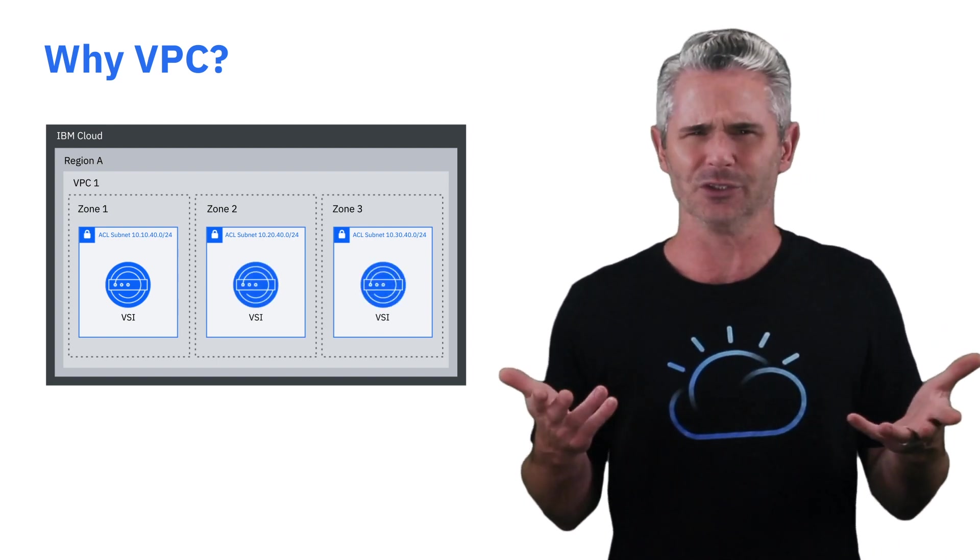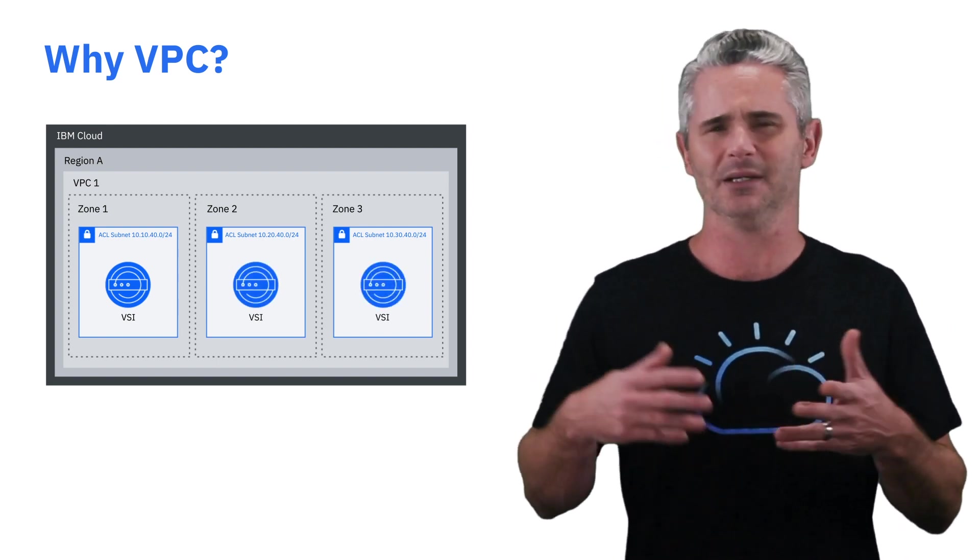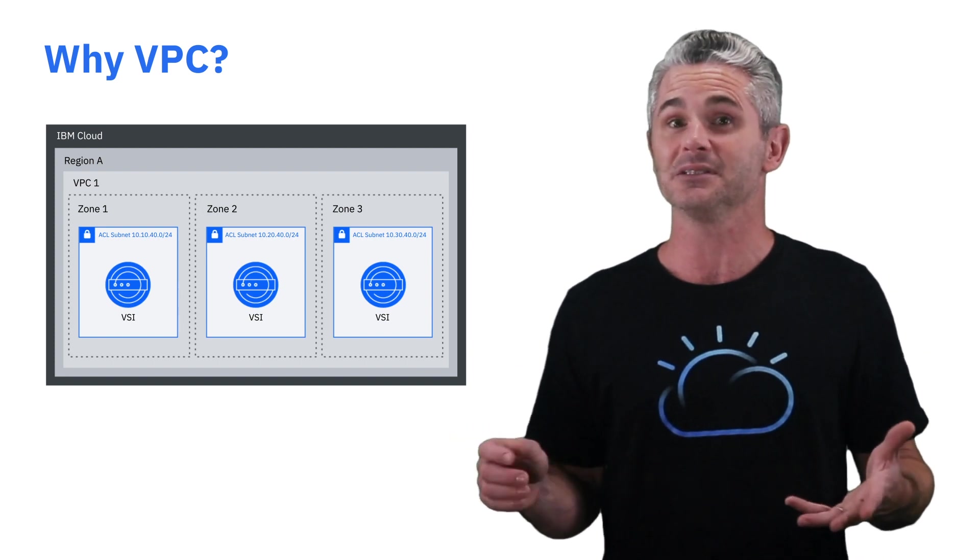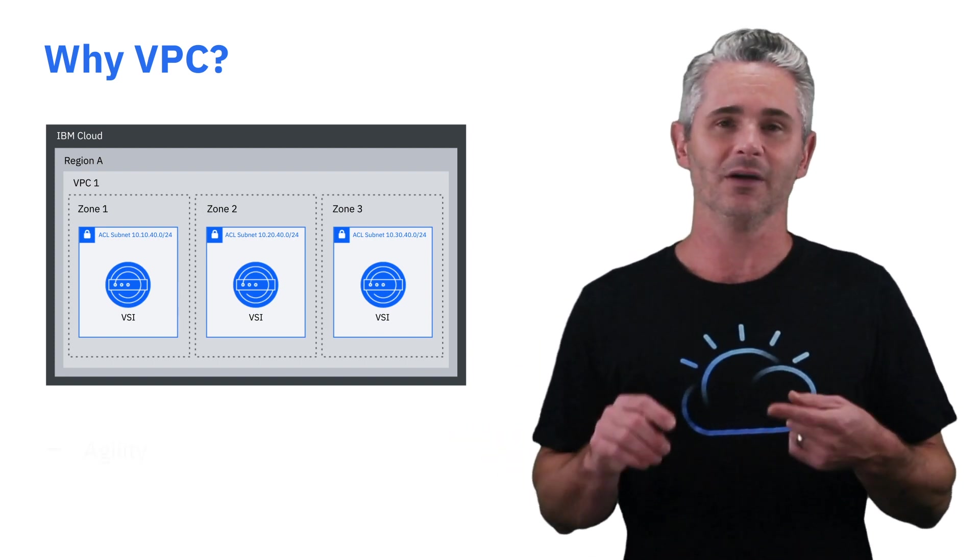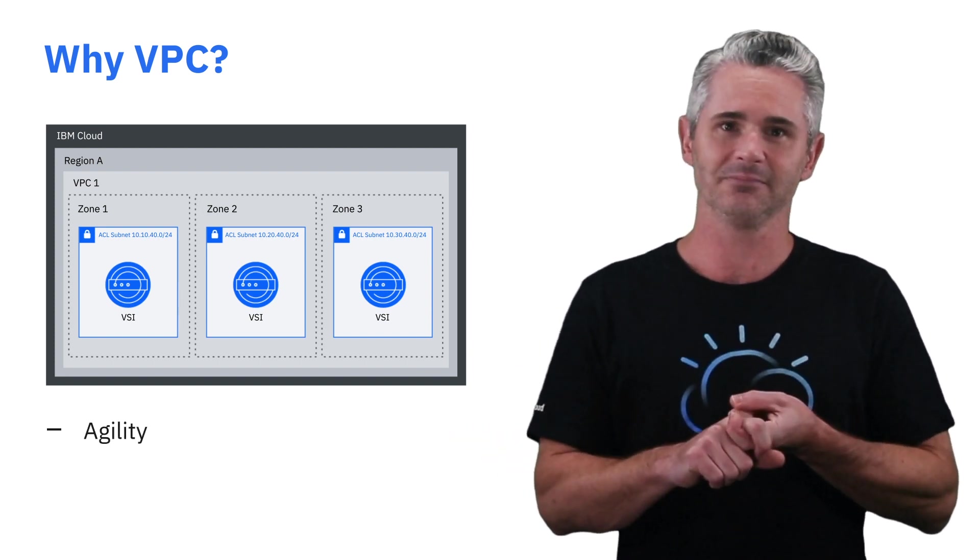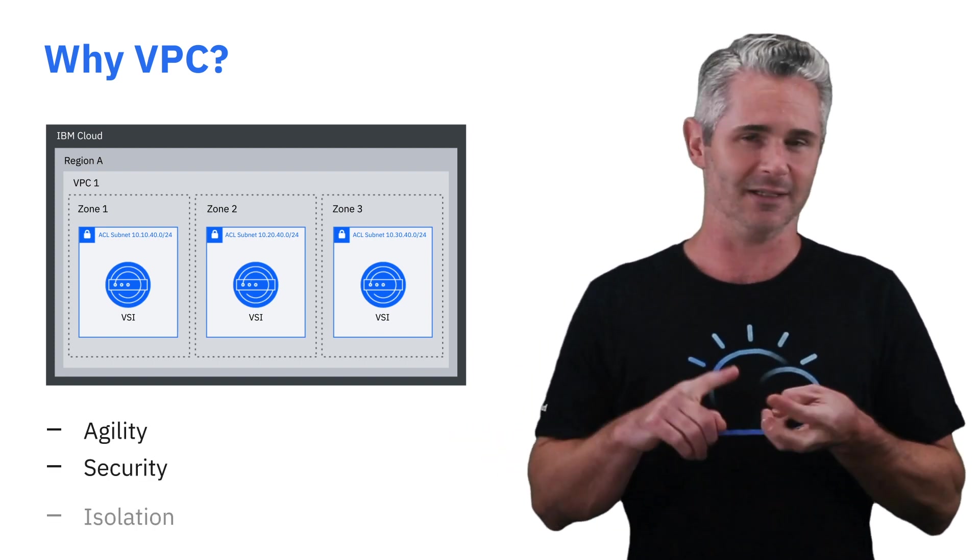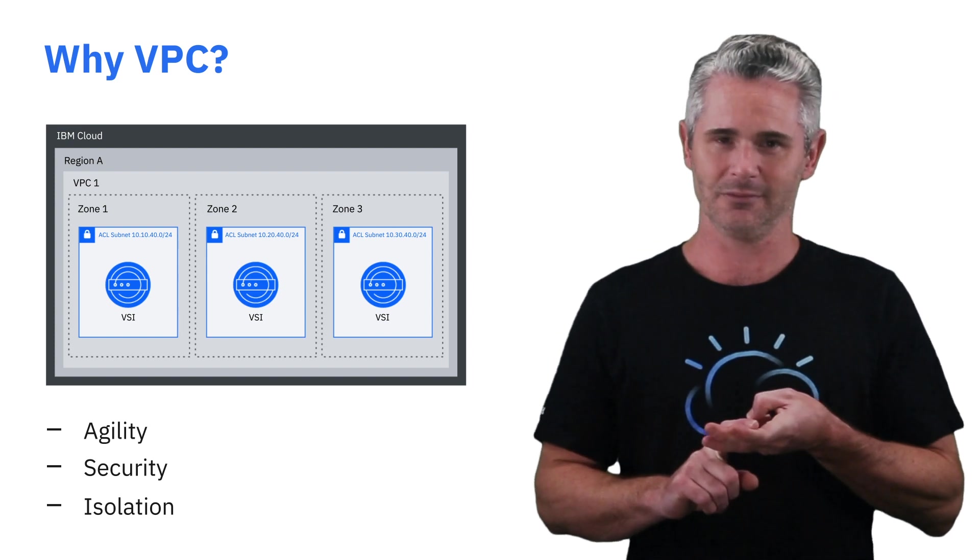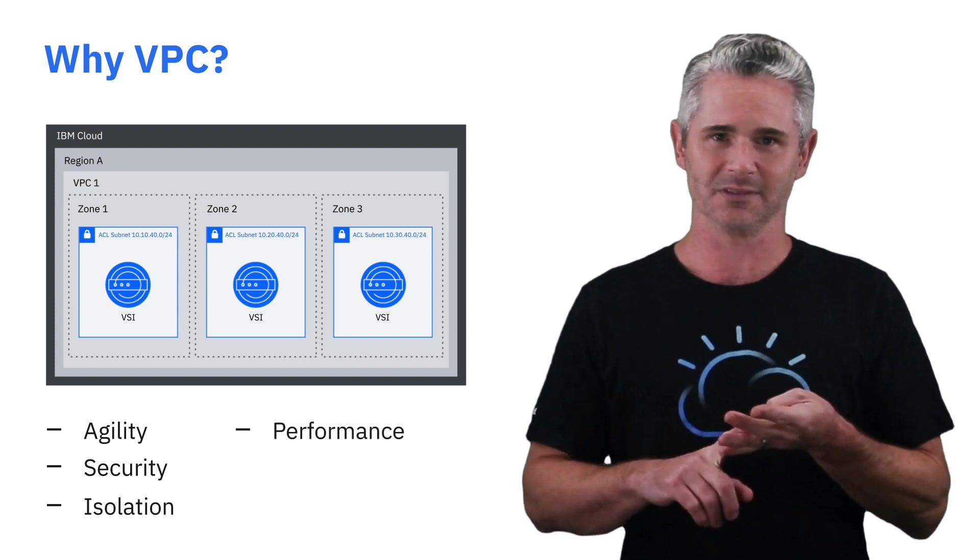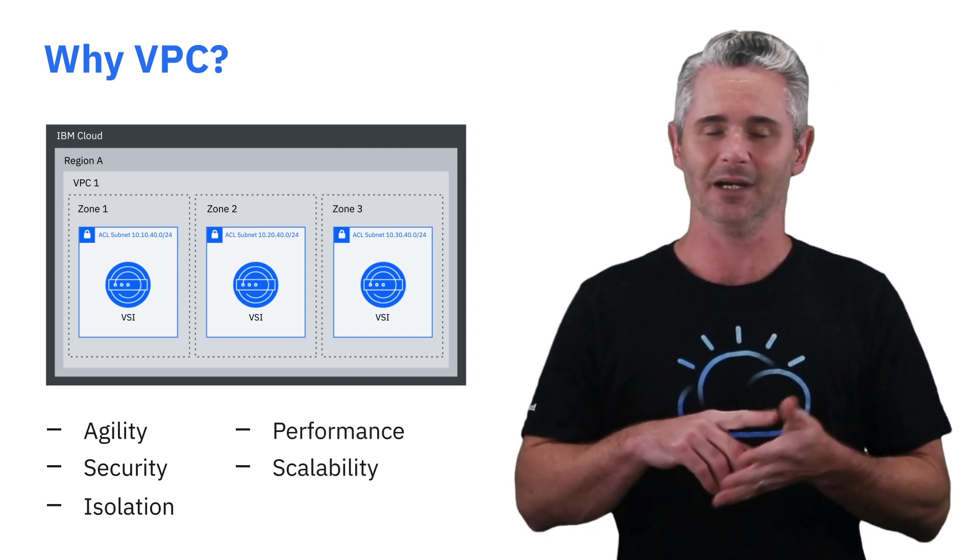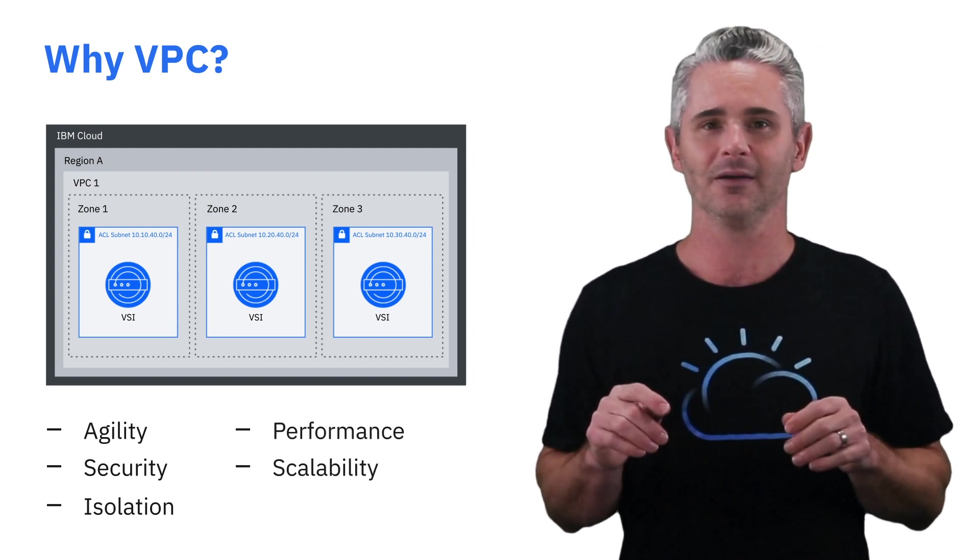So, why does that really matter to you? Why does it matter to the rest of the business? Well, agility, security, isolation, performance, scalability, I could go on and on.